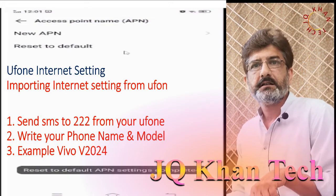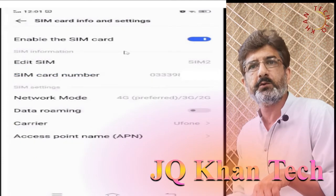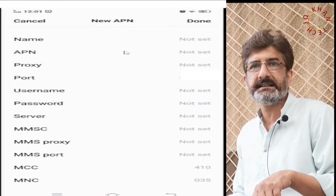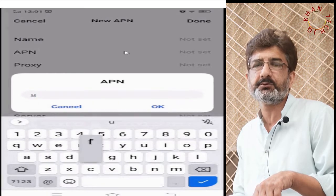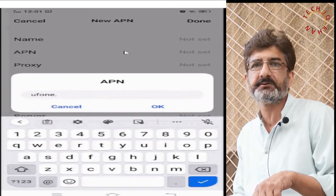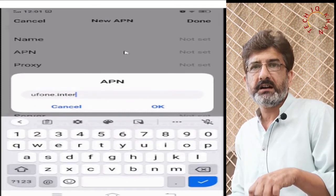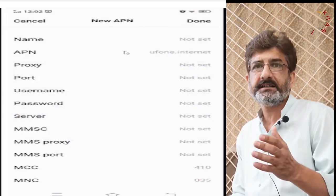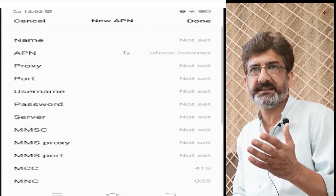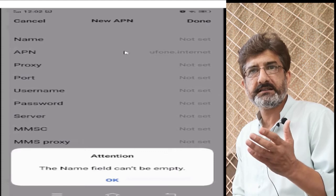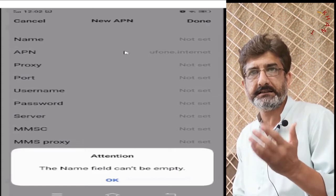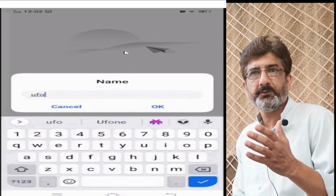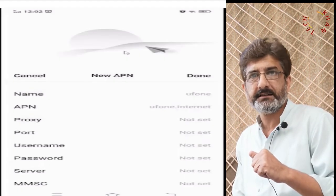Welcome dear friends. One of my friends who was using a Vivo mobile — Vivo V2024 — told me he could access the internet through Wi-Fi but was unable to access it through his own mobile data. I fixed his problem and thought to share the same with you. The steps are similar for other mobiles or connections as well.